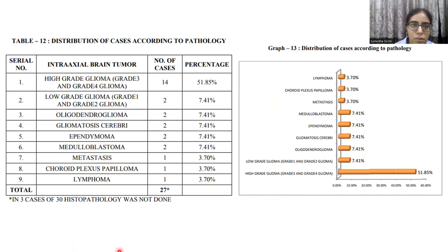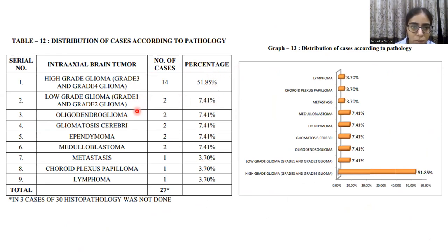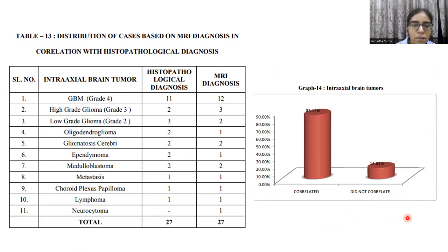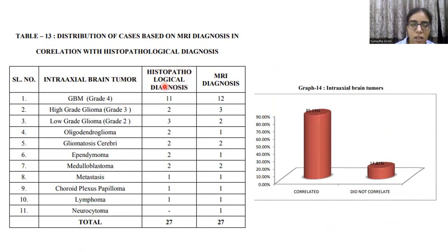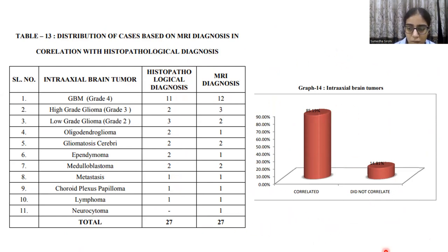Distribution of cases according to pathology: 50% of cases were high-grade glioma, while the remaining were distributed amongst low-grade glioma, oligodendroglioma, gliomatosis cerebri, ependymoma, and other less common types. The table showing distribution based on MRI diagnosis and correlation with histopathology revealed that approximately 85% of MRI diagnoses correlated well with histopathology.